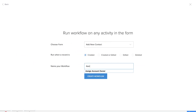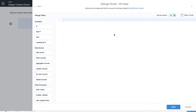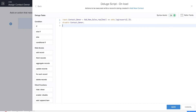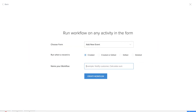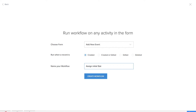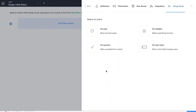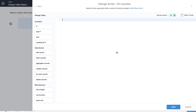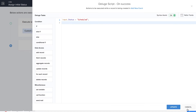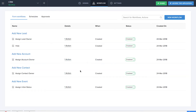We assigned the lead owner and the account owner, and we'll be assigning the contact owner as well. The process is exactly the same except that instead of lead owner or account owner, it's contact owner this time. We have saved our workflow. For the 'Add New Event' form, it is important to notice that in the report we need an initial status before we assign a status, so that status will be 'scheduled'. We name our workflow as 'Assign Initial', add a new action on success, and set input.status equal to 'scheduled'. Our workflow is saved.